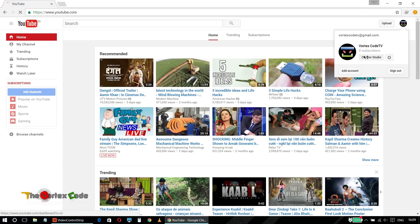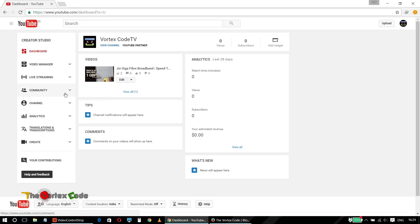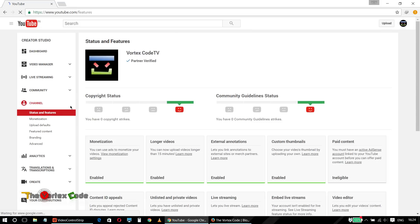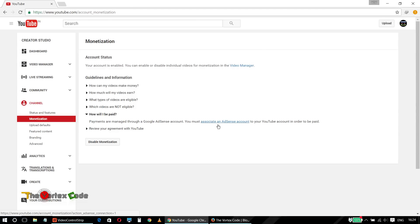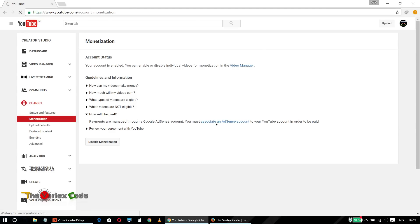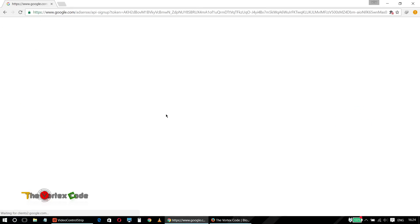Go to Creator Studio. For linking your YouTube channel to your AdSense account, go into Channel, then Monetization. Under guidelines and information, there's 'How will I be paid?' — just click on it. Then there's a link to associate your AdSense account; click on that link. On this page, click Next. If you want to link your AdSense account which is on the same email ID as your YouTube channel, just click Sign In.